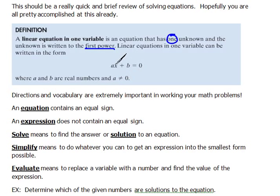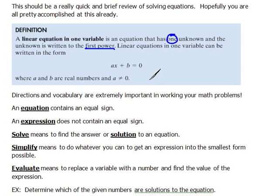And a cannot equal 0. If a were to equal 0, then that term is gone and we have b equals 0, which says a number equals 0 — that's a completely different thing. Also, a little bit of notation and vocabulary: the word 'linear' comes from the word 'line' — or maybe line comes from the word linear, depending on how you want to look at it. Keep that in mind as we go through our lessons.